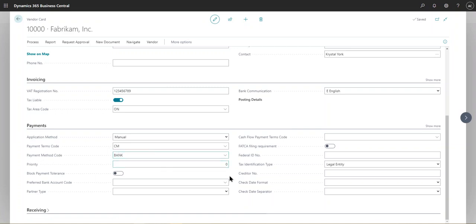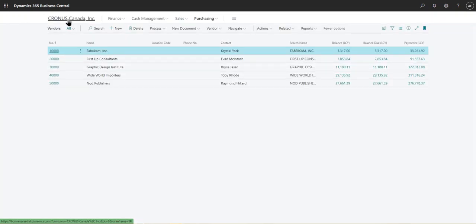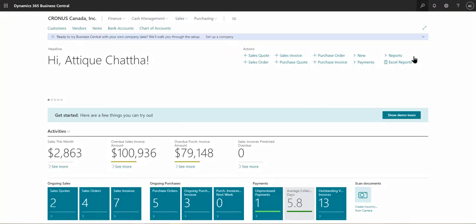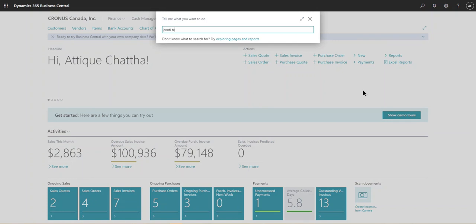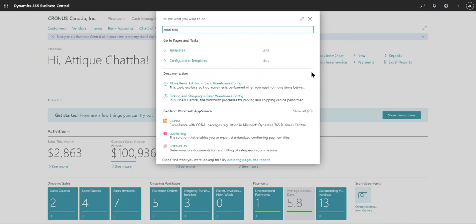And a similar concept is with the customers and items and obviously the employees or the resources. So in order to create the template, simply go to the search task bar up there and click on, actually not click, but type configuration templates.